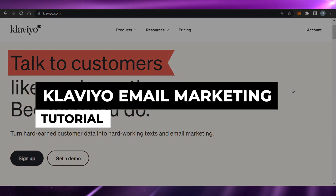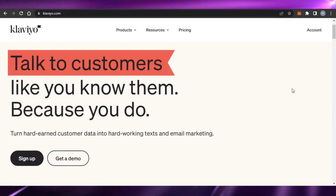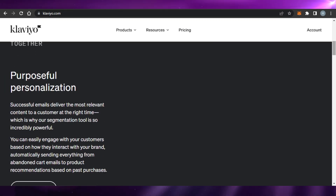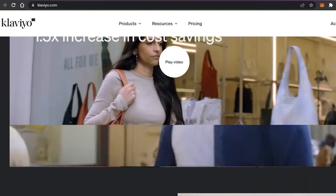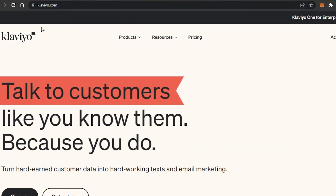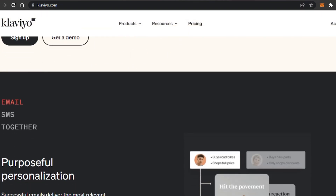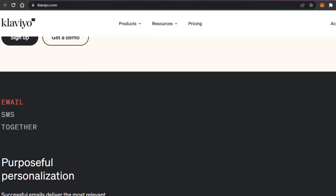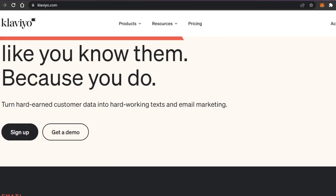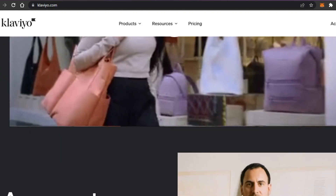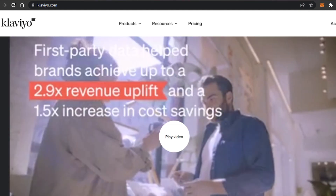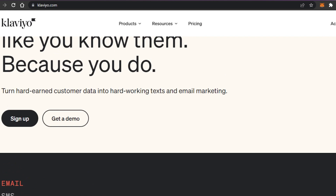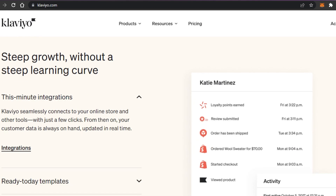Welcome back! Today I'm going to show you how to do email marketing using Klaviyo. Go to klaviyo.com — it's one of the most well-known email and SMS marketing platforms that allows you to create high-quality, professional email and SMS marketing campaigns. We get a lot of different options and tools, including integrations where we can connect our stores and do email marketing directly on Klaviyo.